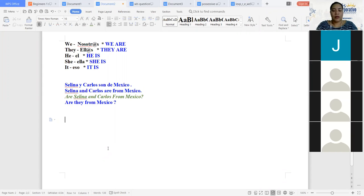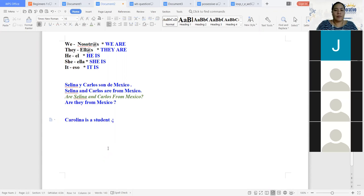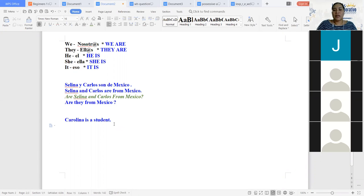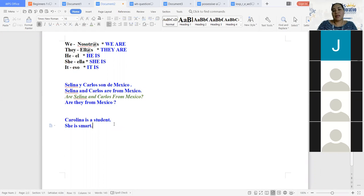Pongamos un ejemplo. Vamos a ver Carolina. Carolina is a student. Ella es una estudiante. Acá yo estoy hablando de Carolina, por lo tanto estoy hablando de una fémina, de una ella. El verbo be es is. Y si yo no quisiera decir el nombre de Carolina y le quiero dar otro adjetivo más, yo puedo decir she is smart. Ella es inteligente. She is smart. ¿Y de quién sigo hablando? Yo sigo hablando de Carolina. El pronombre personal le va a evitar la repetición del nombre de la persona que usted está hablando una y otra vez.